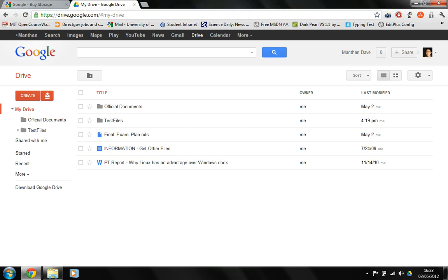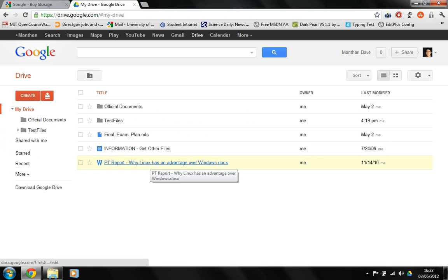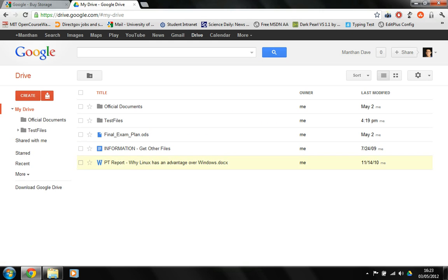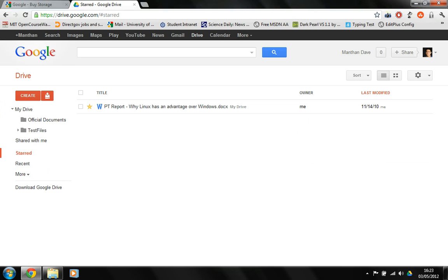For the favorite documents, for instance, this PT report, you can just click on the star and, as you know the drill, it gets into the starred thing and it's in here.